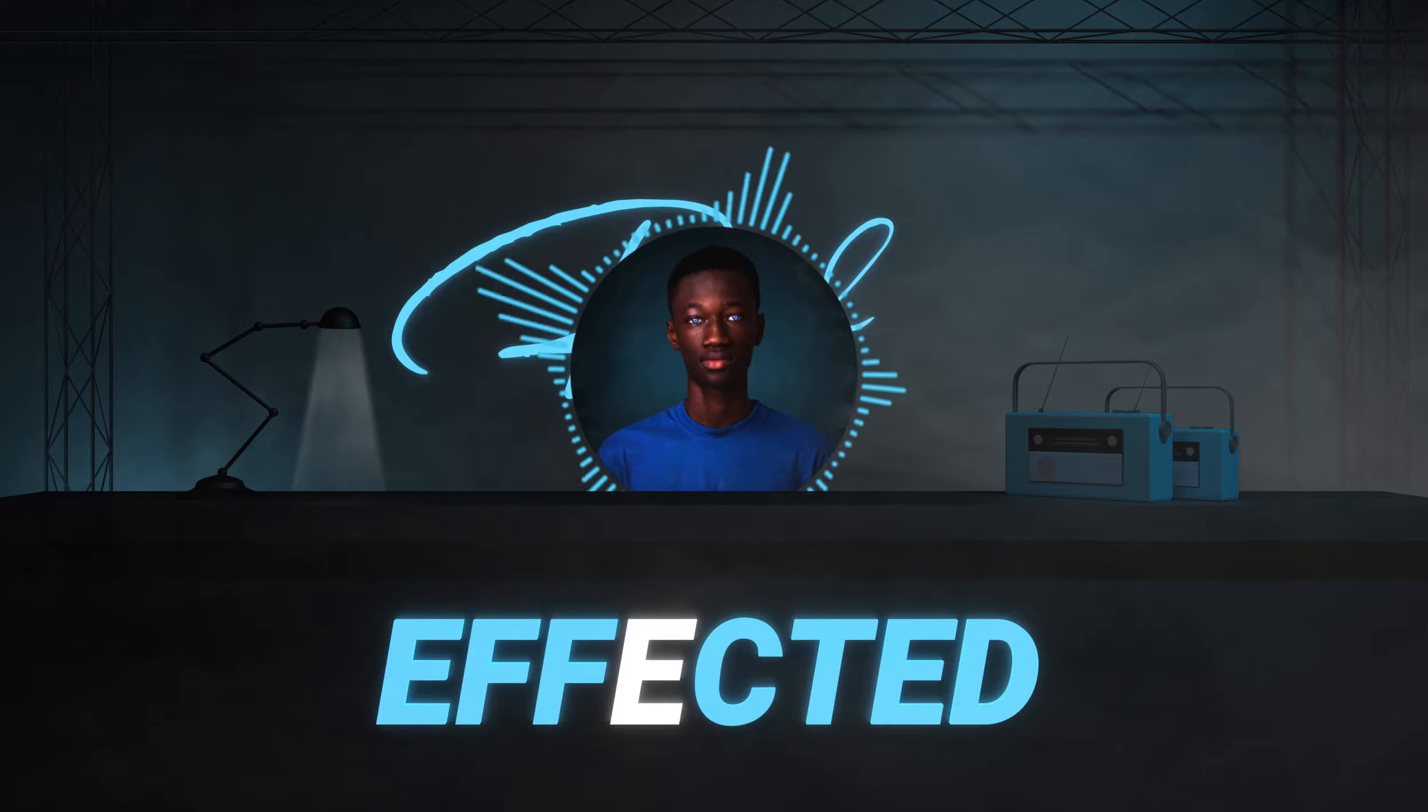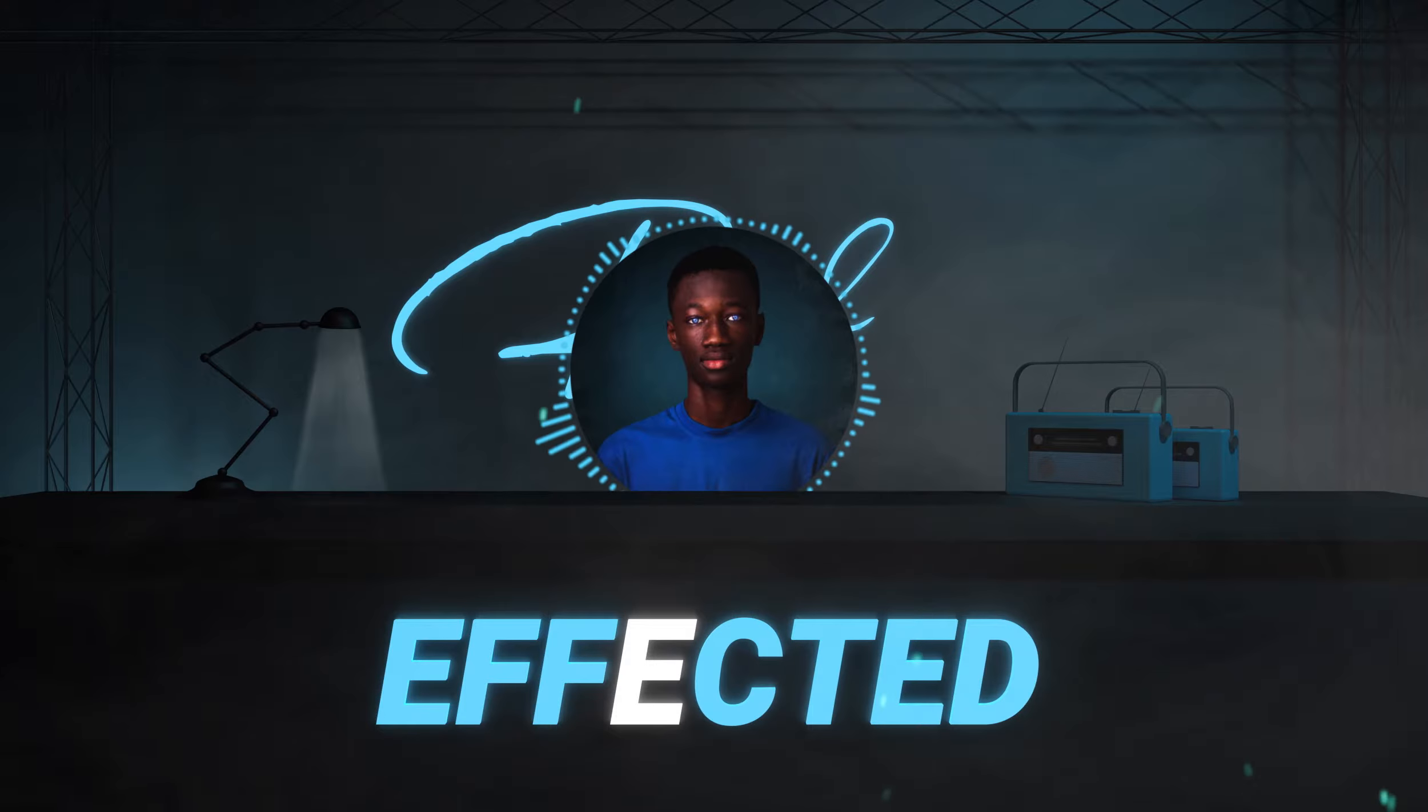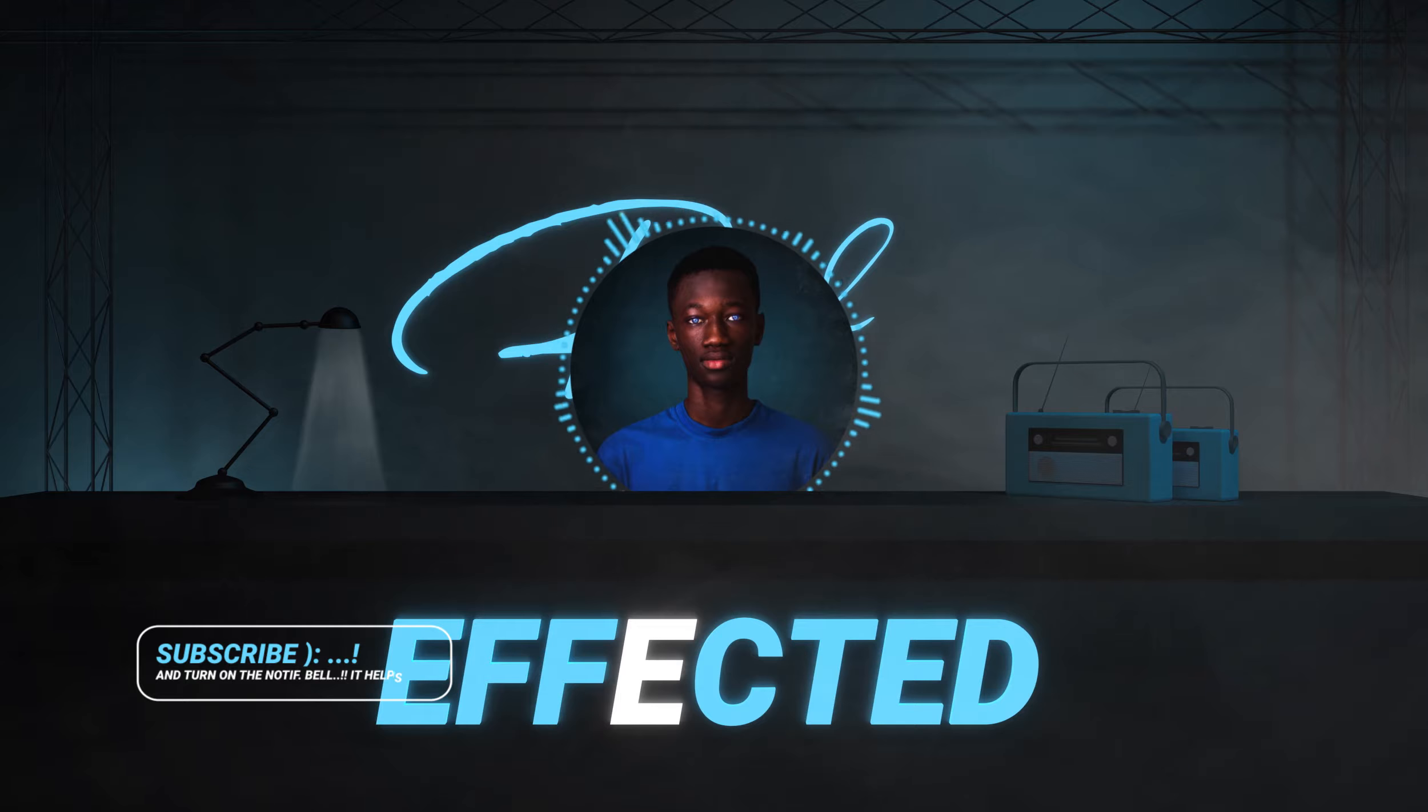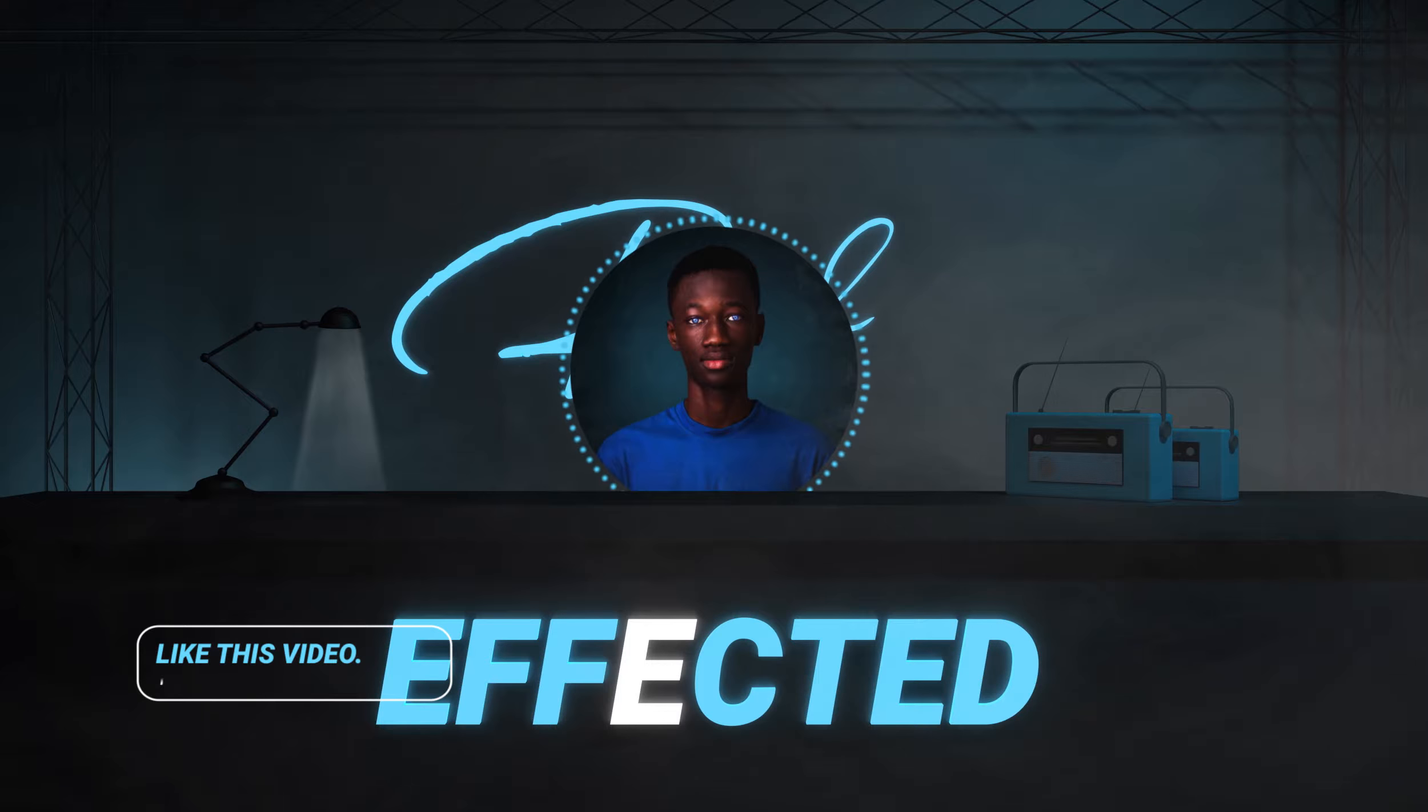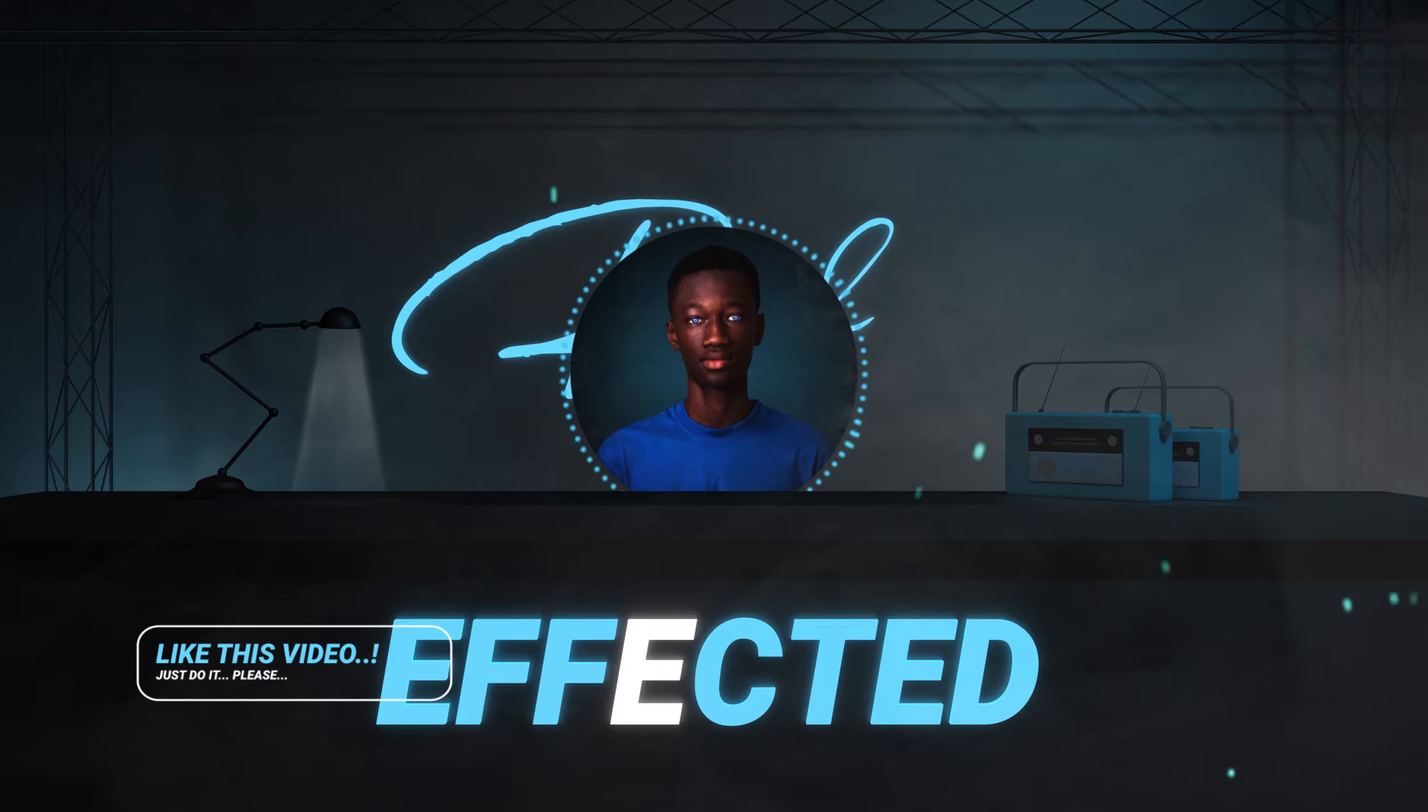Before we jump right into the edit, I'd advise that if this is your first time, you hit the subscribe button, turn on the notification bell so you would be notified whenever I post an exciting video like this. Leave a comment or a like, it helps the algorithm help new viewers find this channel. But without further blabbering again, let's jump right into it.